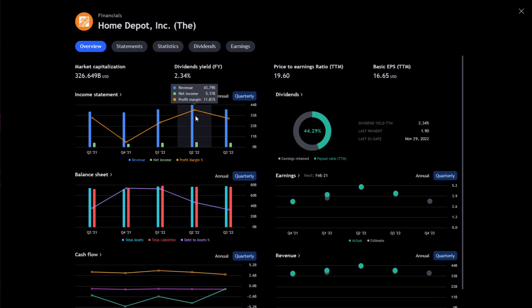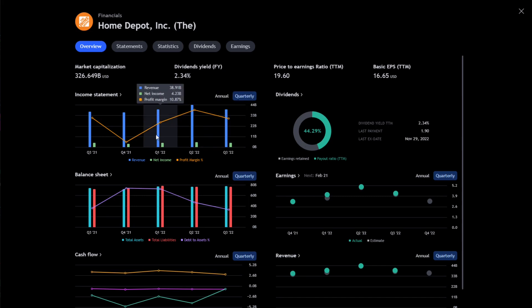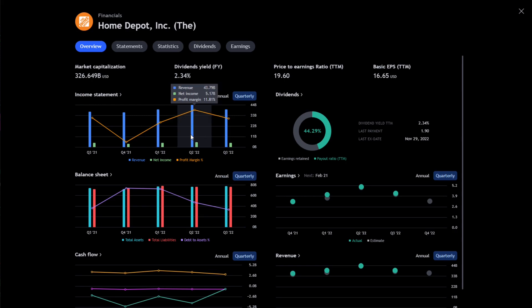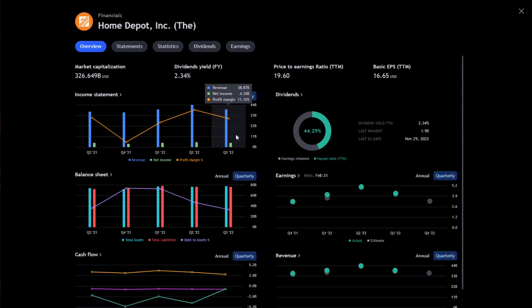If Home Depot underperforms what the market thinks they are likely to go down, and if Home Depot overperforms what the market has priced in already they're likely to go up. We've seen recent moves of 10 and 20 percent just on the earnings call. We're going to focus first on the quarterly. Q1 2022 revenue is 38.91 billion, net income is 4.23 billion, profit margin 10.87%. Q2 of 2022 revenue 43.79 billion, net income of 5.17 billion and profit margin of 11.81%. Q3 2022 revenue 38.87 billion, net income of 4.34 billion and profit margin of 11.16%.